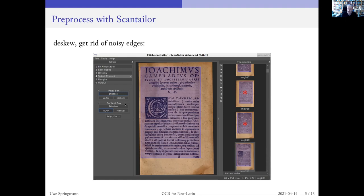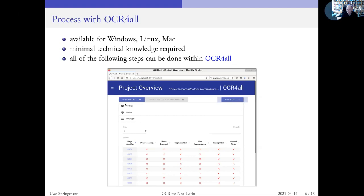So if you have done this, you will export it and import it into another kind of software. This is actually a very central thing — it's called OCR for all, for a specific reason, because this was written by my colleagues at the University of Würzburg.